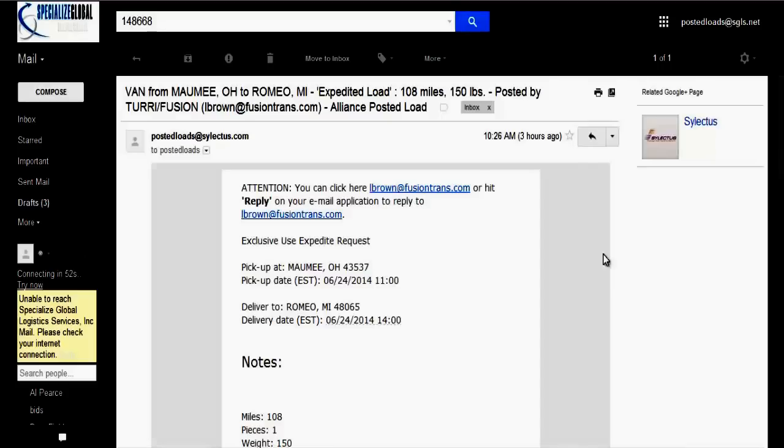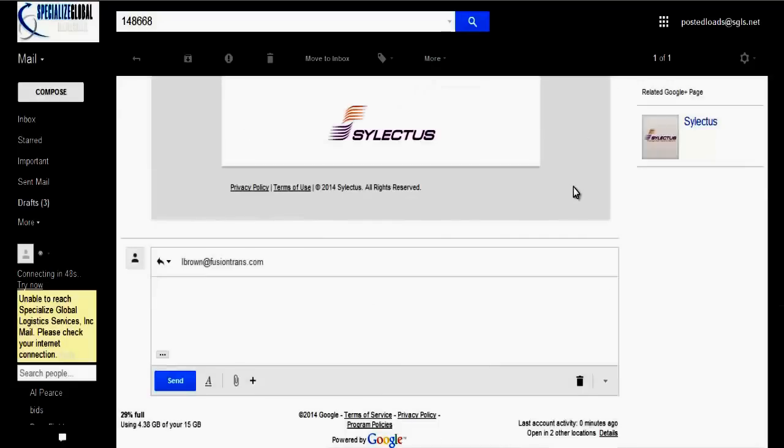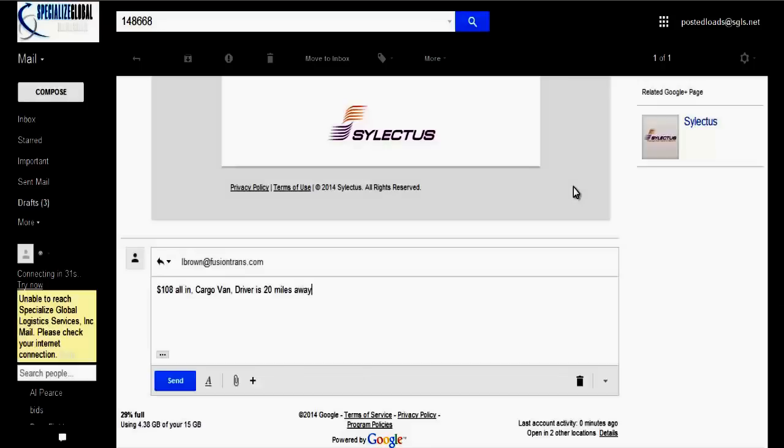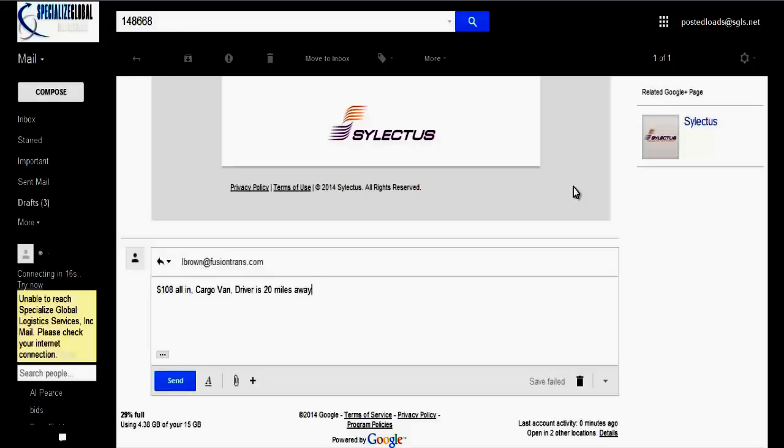So for instance, say we want to bid on this load. We can just click reply. It goes straight to the person's email that posted it. Say it's 108 miles, say we want to go a dollar a mile, so we say 108 all in. We have a cargo van for this and our driver is 20 miles away. And you can put in the location sometimes. This obviously is made up and fictional, so I wouldn't know where our driver is at. But say he was in Maumee, say he was in Toledo which is right next door to it. We would put that in there. Our driver is in Toledo. You go ahead and click send.